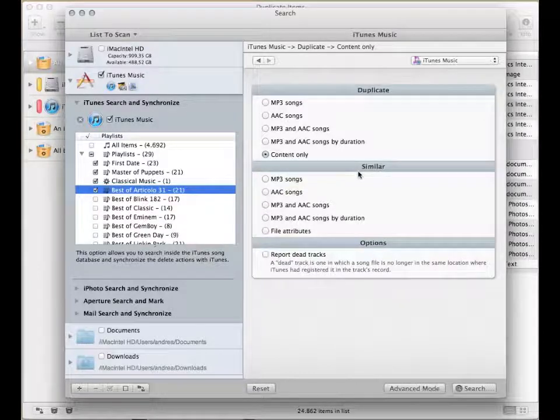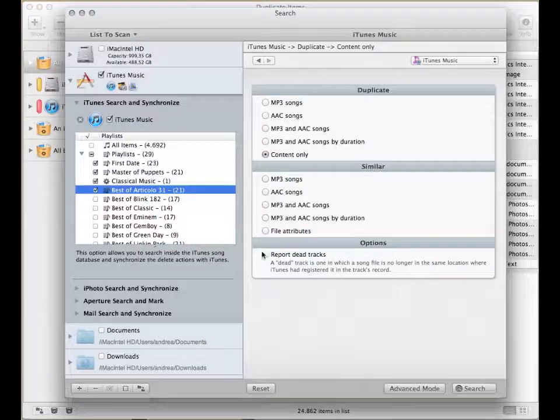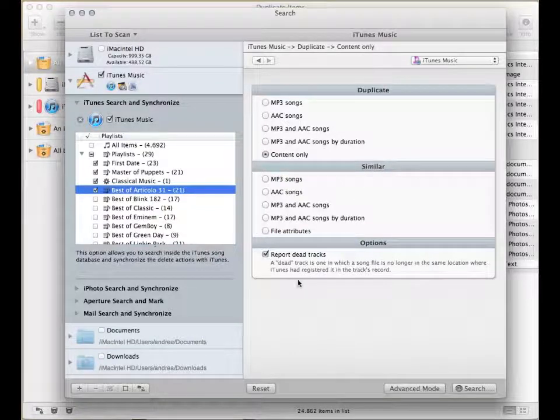In any case, you should check the report that tracks option to find the missing files in the library.